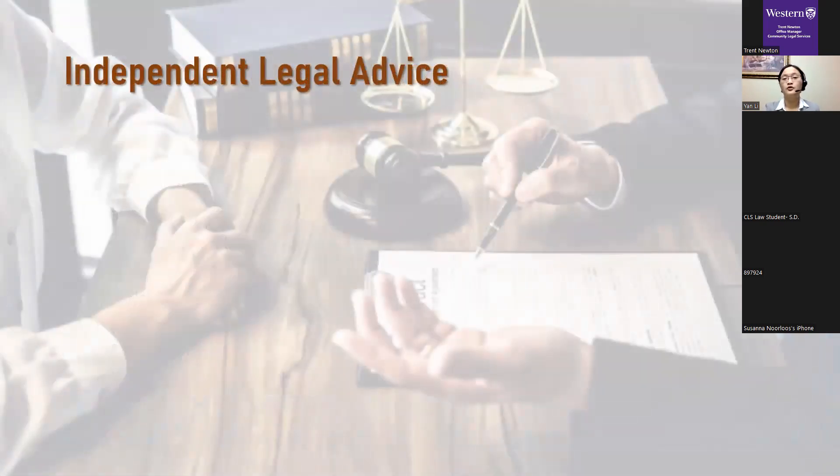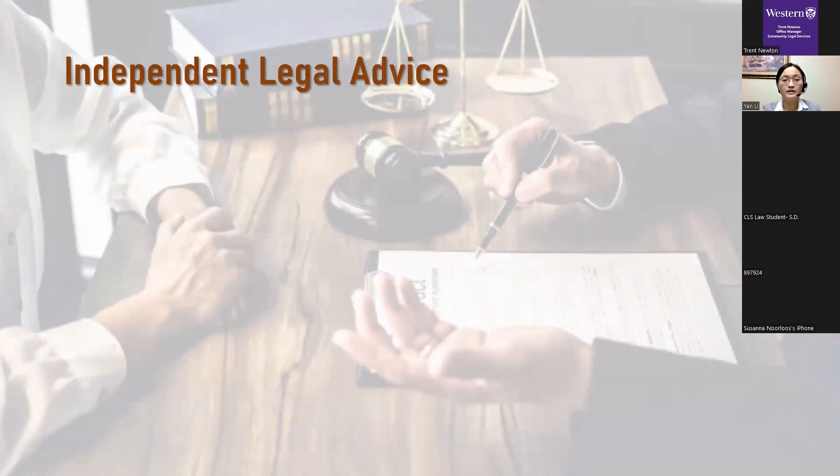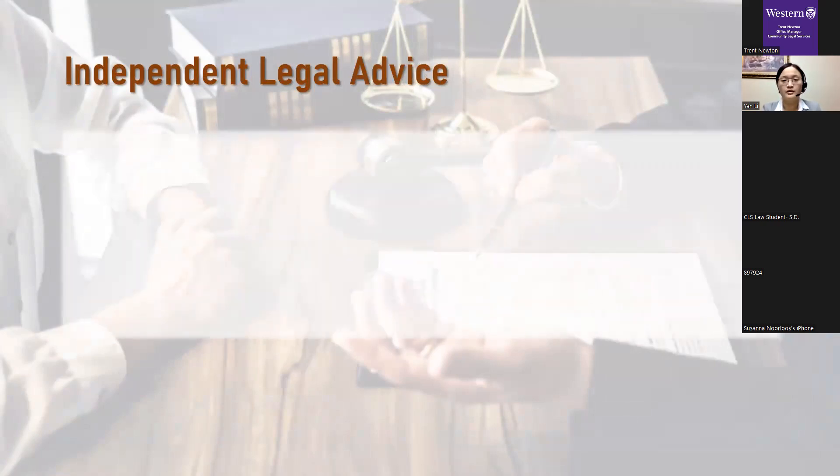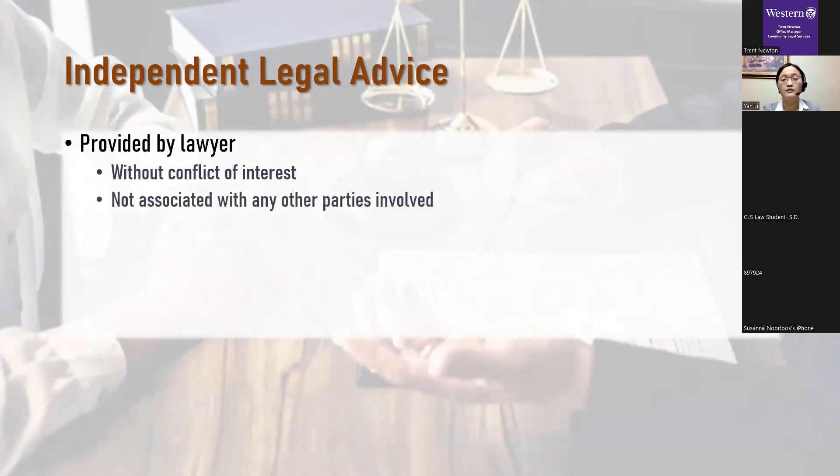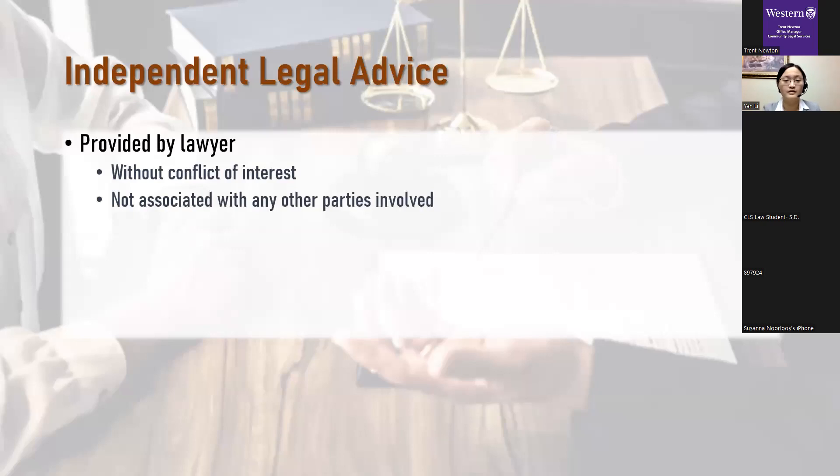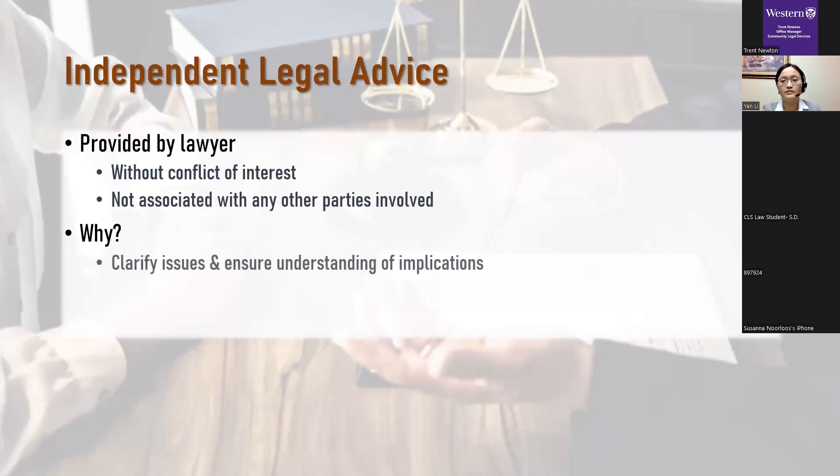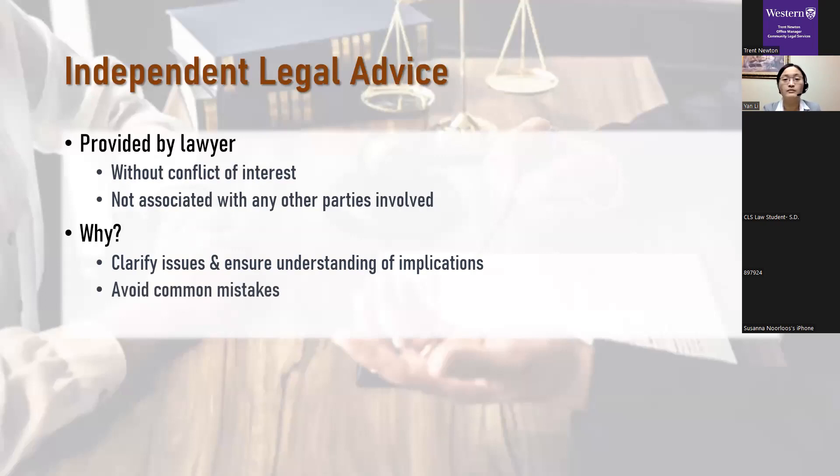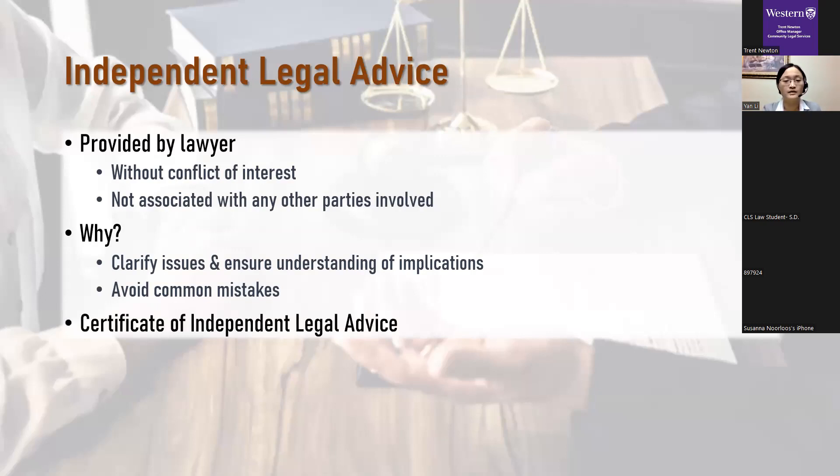So, if two people are living separate and apart, they may enter into a separation agreement. Before doing that, in most cases, the party should obtain independent legal advice. What that is, it's legal advice given by a lawyer. It's usually not a good idea to get legal advice from someone who's not a lawyer. But just not just any lawyer in this case, independent legal advice is legal advice given by a lawyer who doesn't have a conflict of interest and who is also not associated with any party involved in the conflict, in this case, the separation. Independent legal advice helps to make sure that both parties understand the implications of whatever agreement they're entering into. So, neither side is being misled or taken advantage of by the other. It also clarifies any issues you don't understand and helps you avoid common mistakes. In most cases, a certificate of independent legal advice is required for parties entering into a separation agreement.